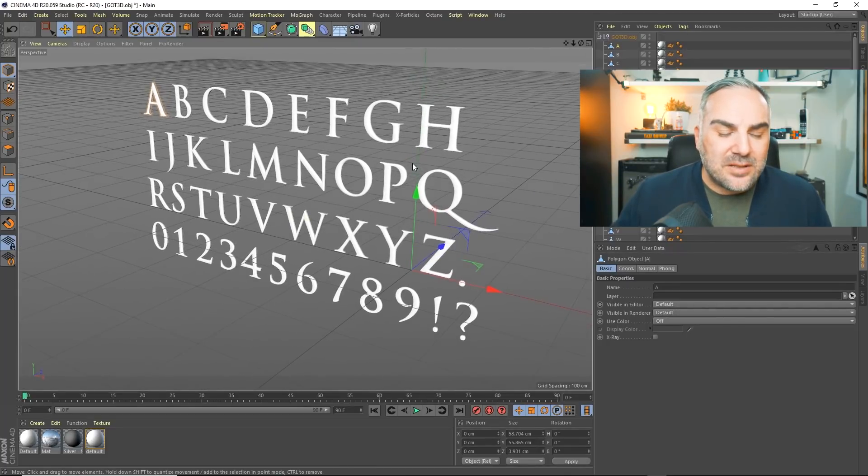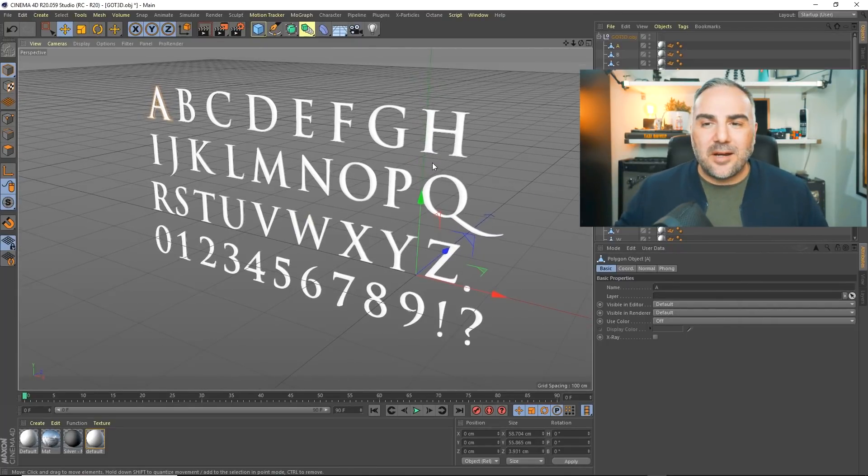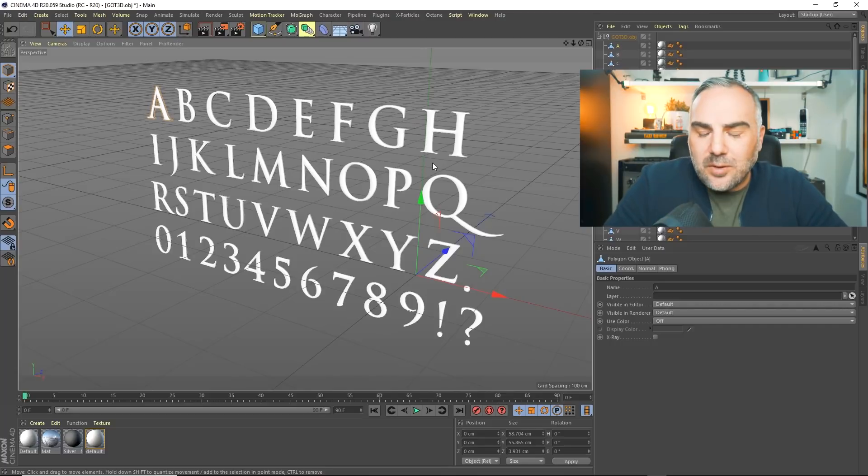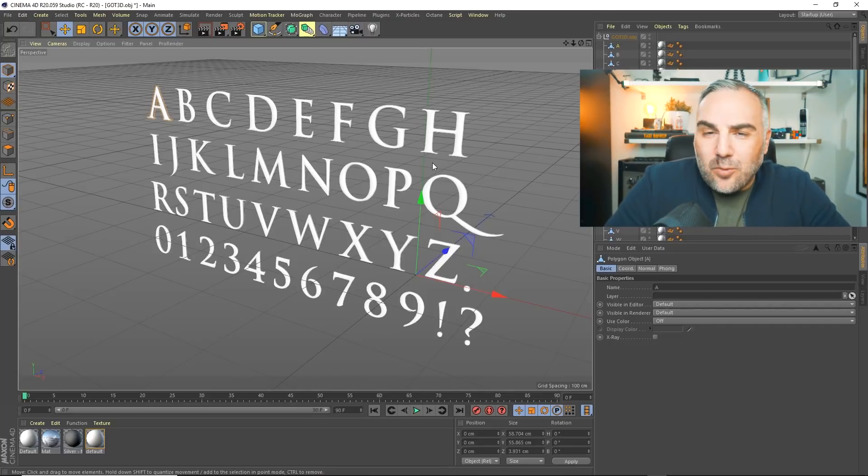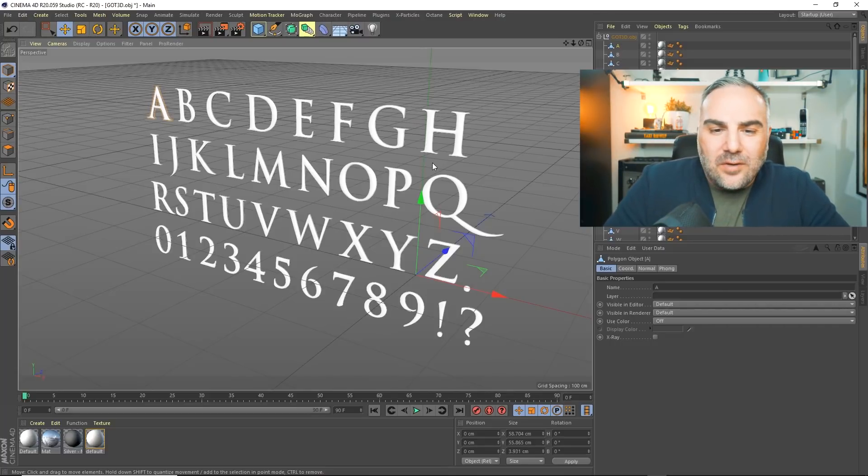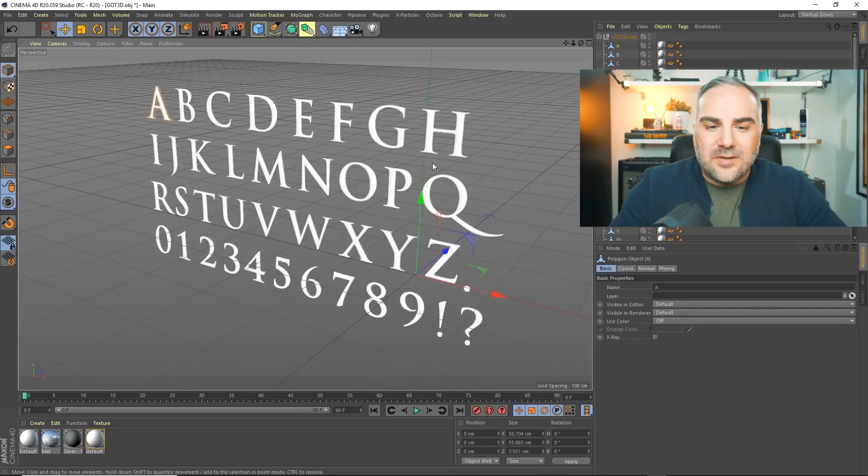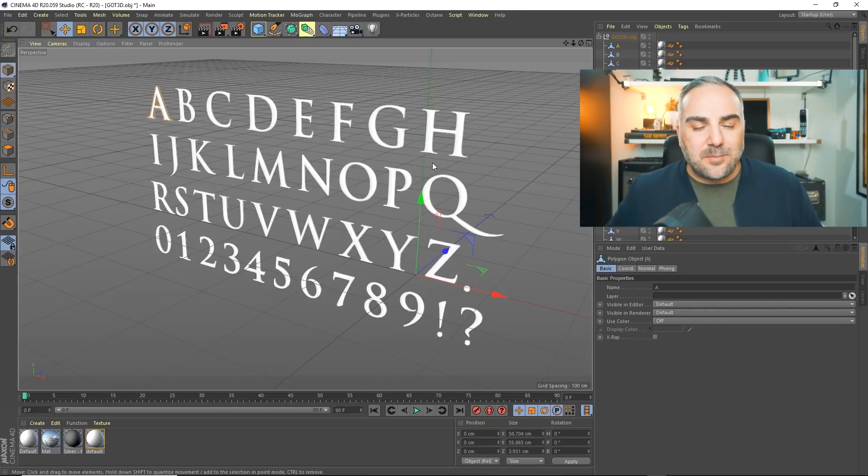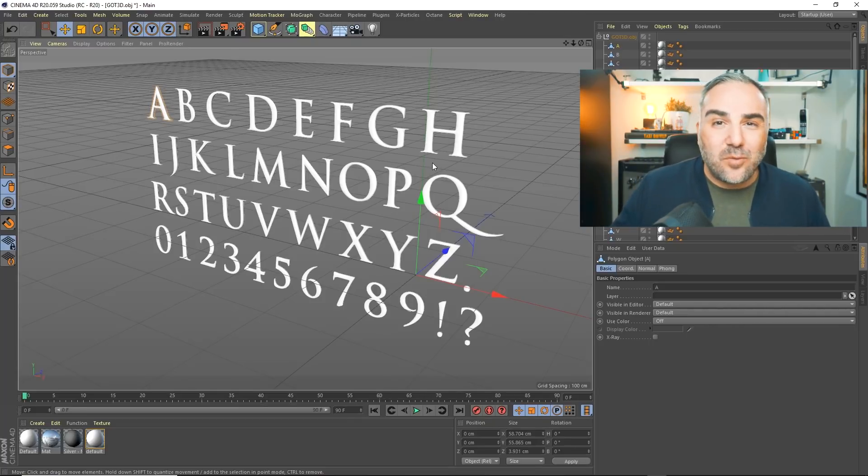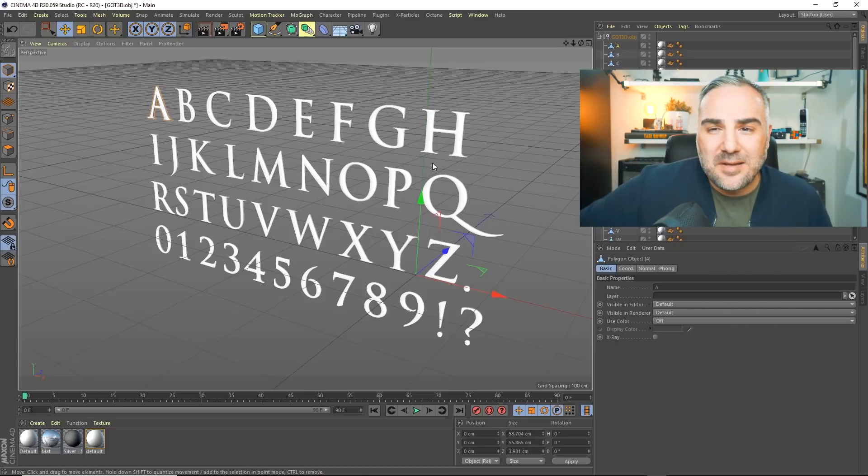I remember back then there was a plugin called Riptide, and that was helpful when exporting OBJs. But if there's a better way to export natively from Cinema 4D, please let me know.